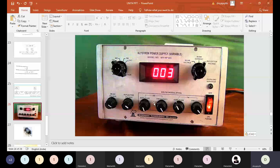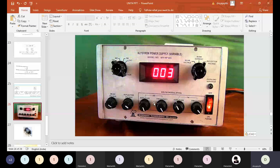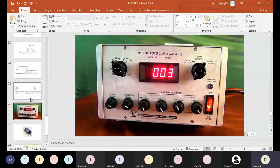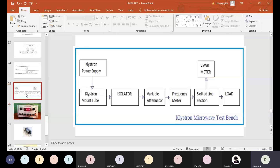To summarize the precautions for the reflex klystron power supply: beam voltage should be at minimum and repeller voltage should be at maximum before starting. This is the first block of the microwave test bench.